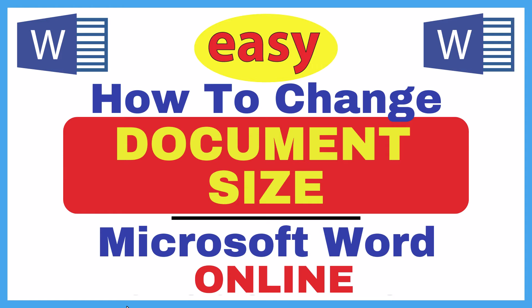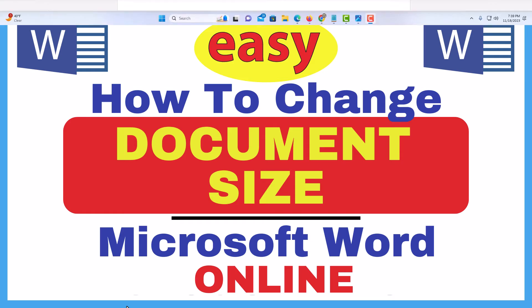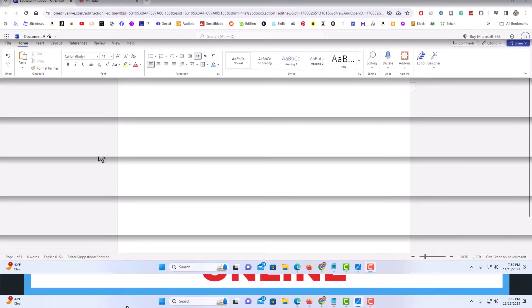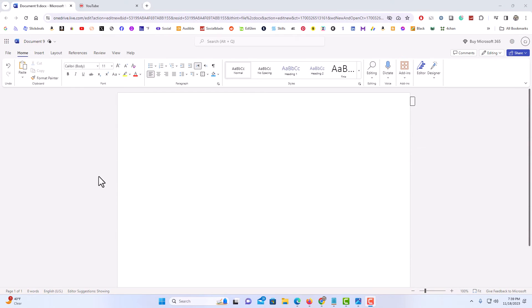Let me jump over to my browser here. Okay, I have Microsoft Word opened up in my browser here.